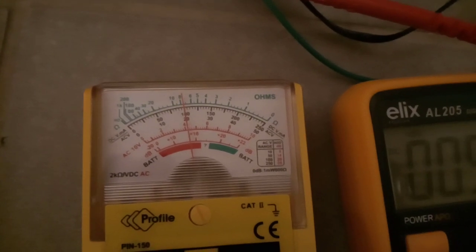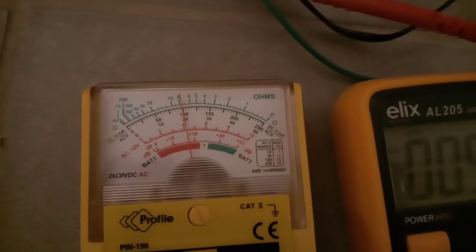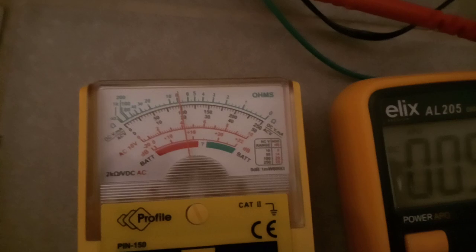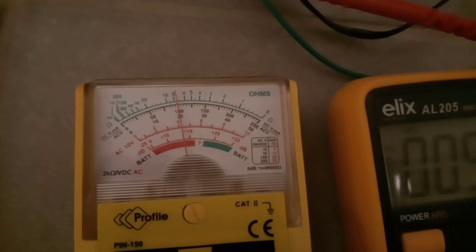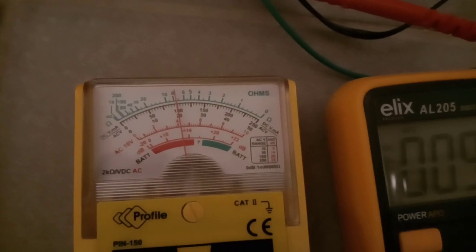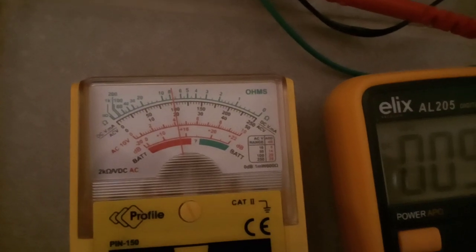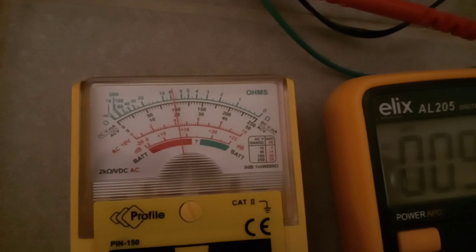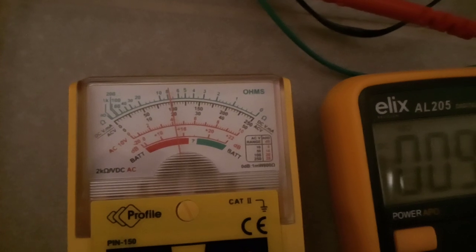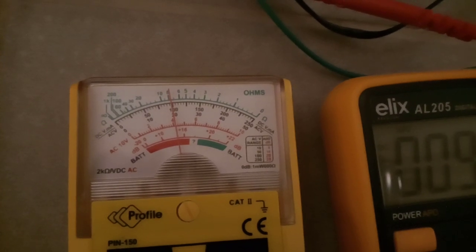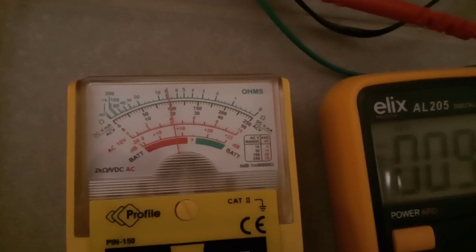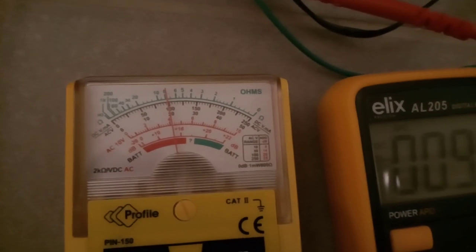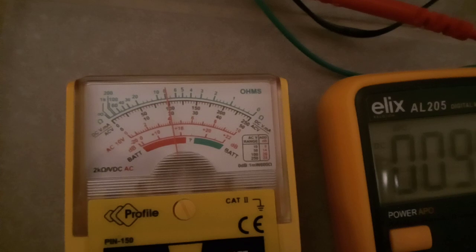But you can see that it's going lower and we have 9.6 volts.